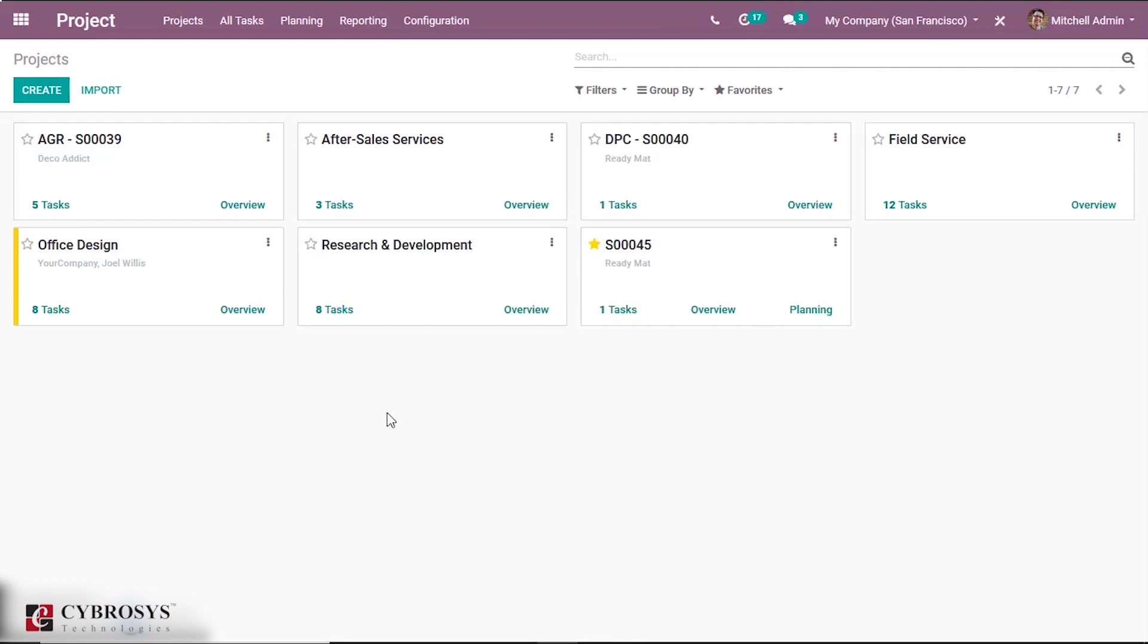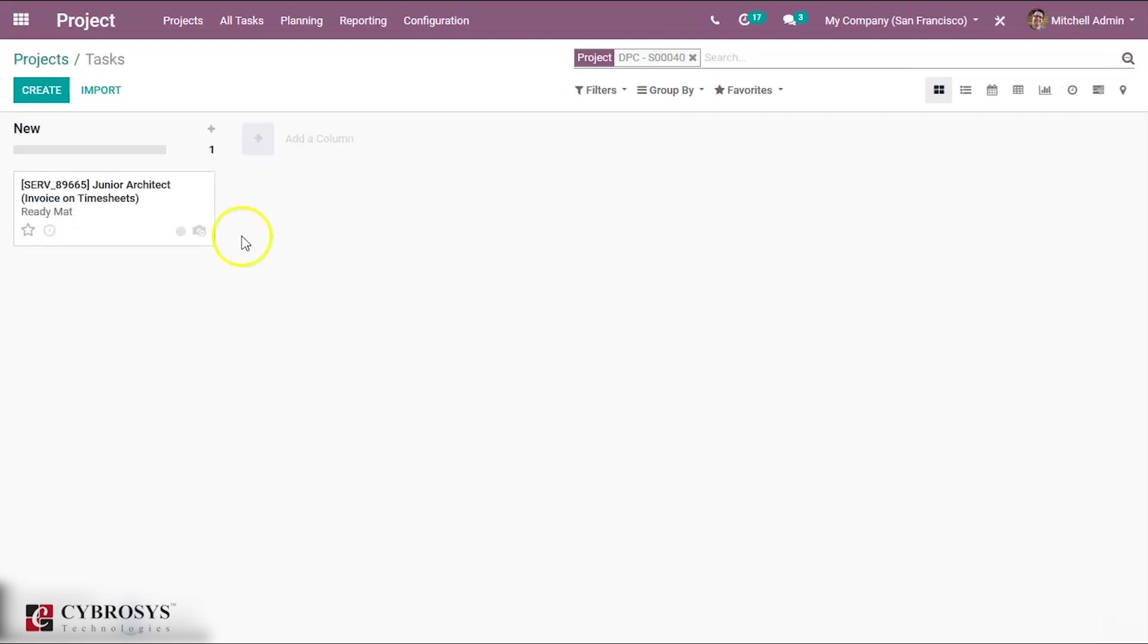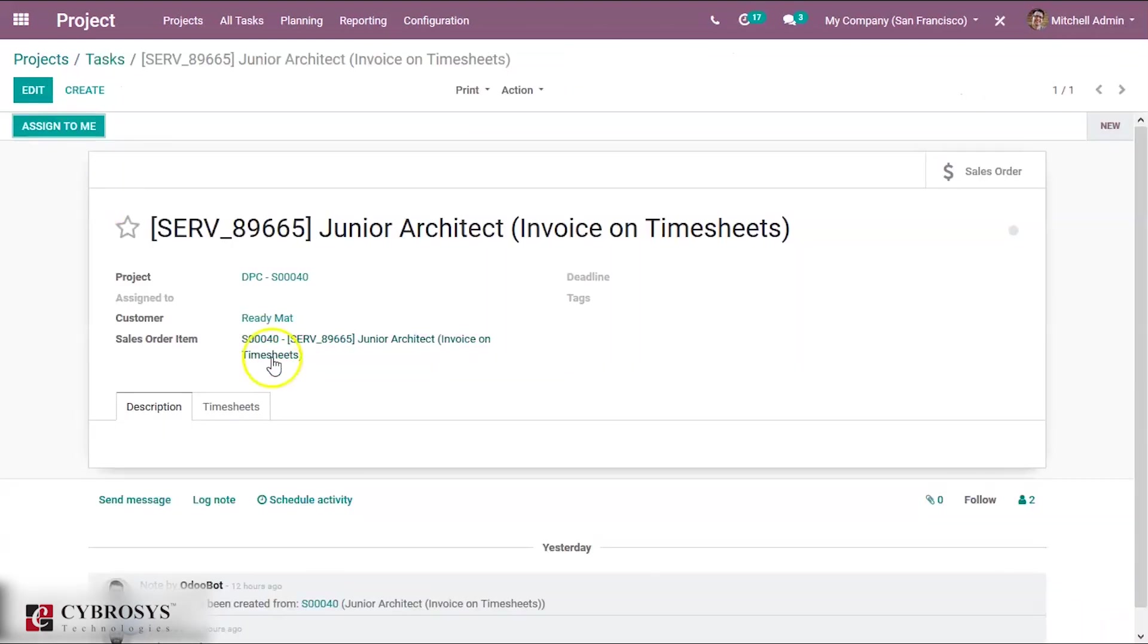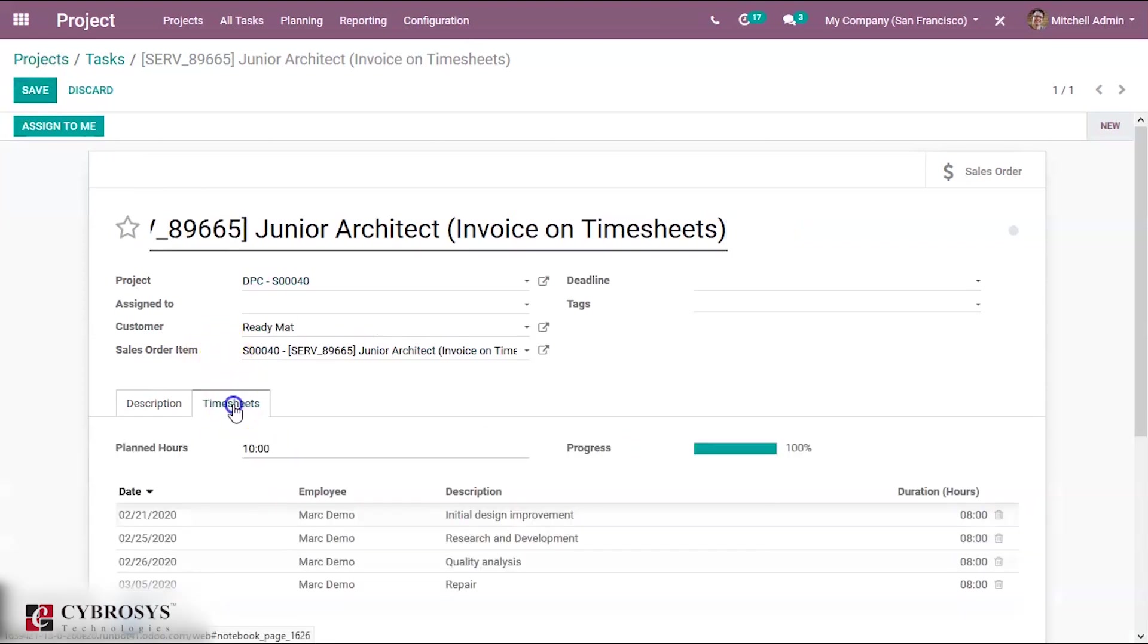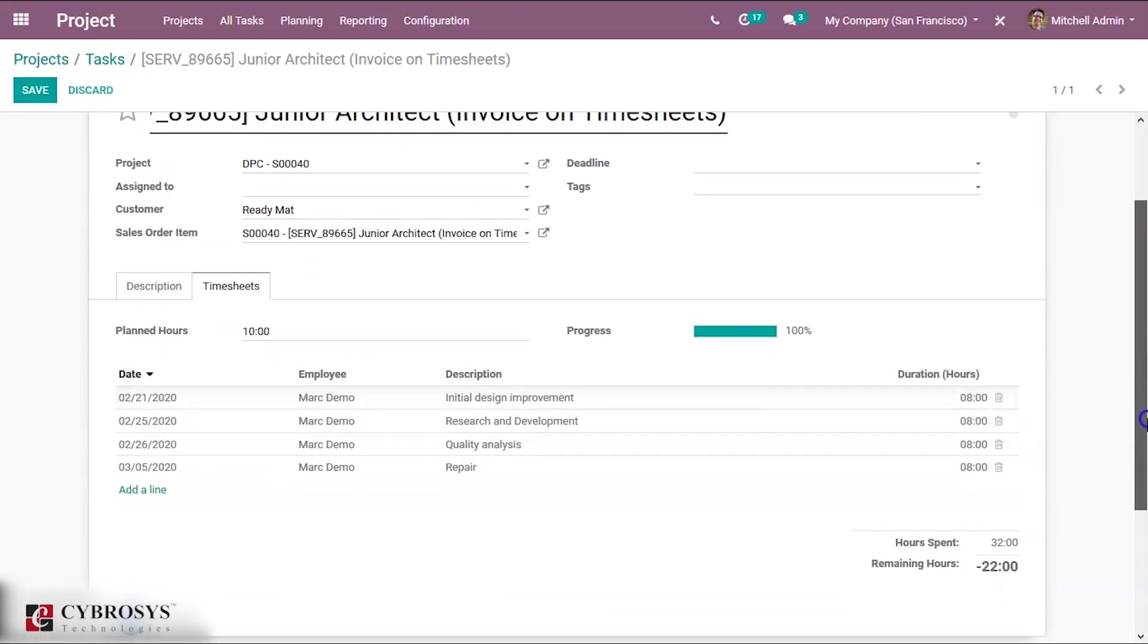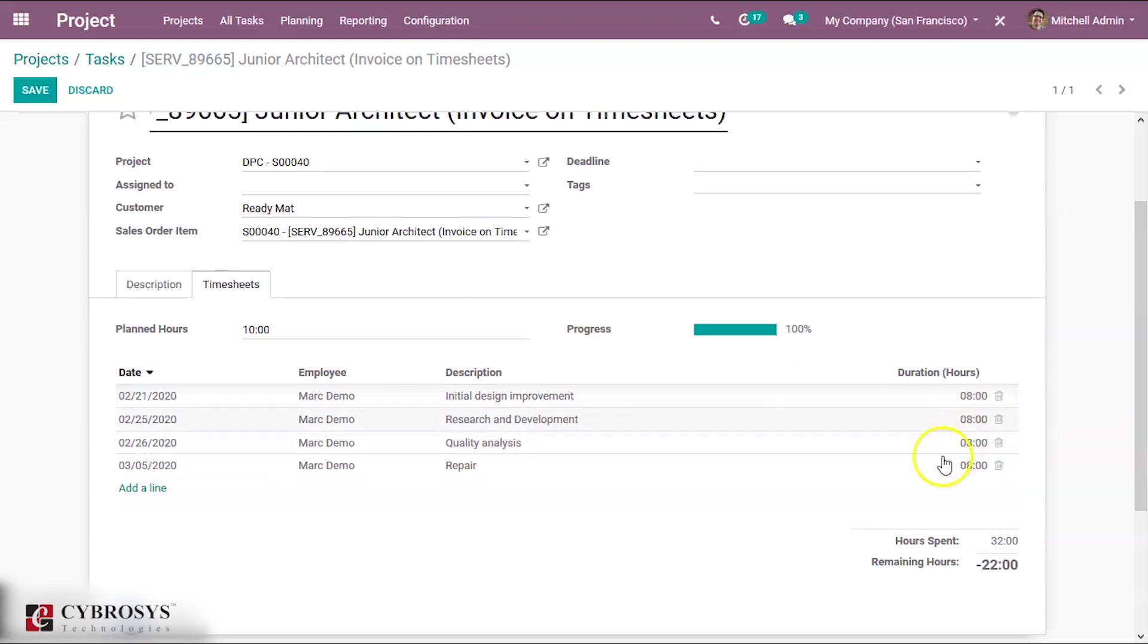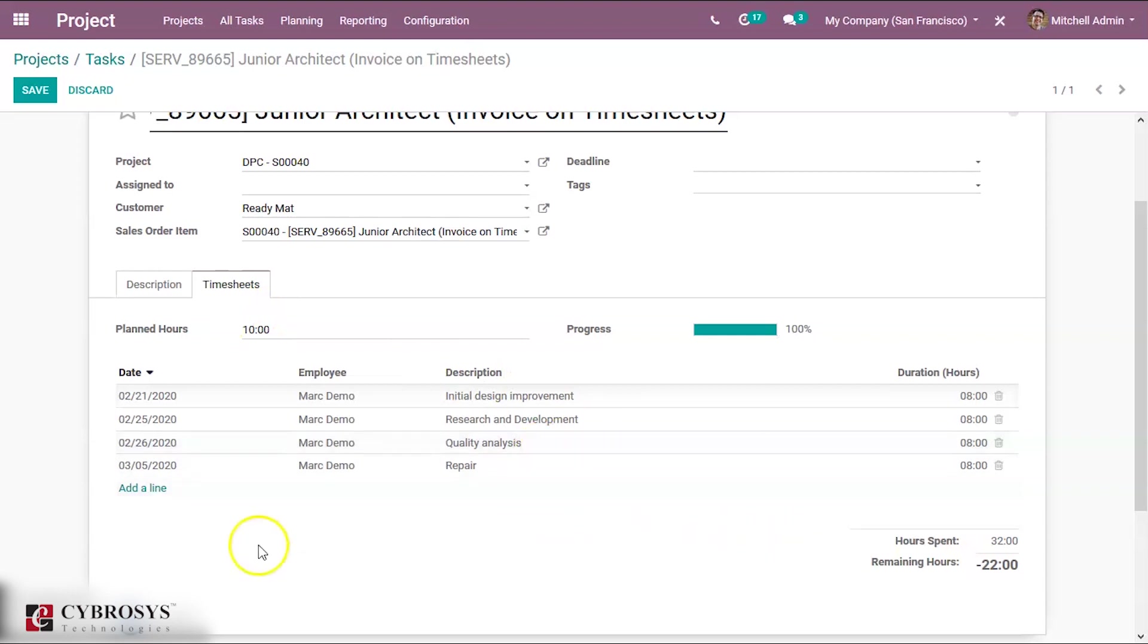So for this project DPC, we have a task over here, and inside the task you can add timesheets over here. Here the plan was 10 hours, so you can click on the Add a Line option.